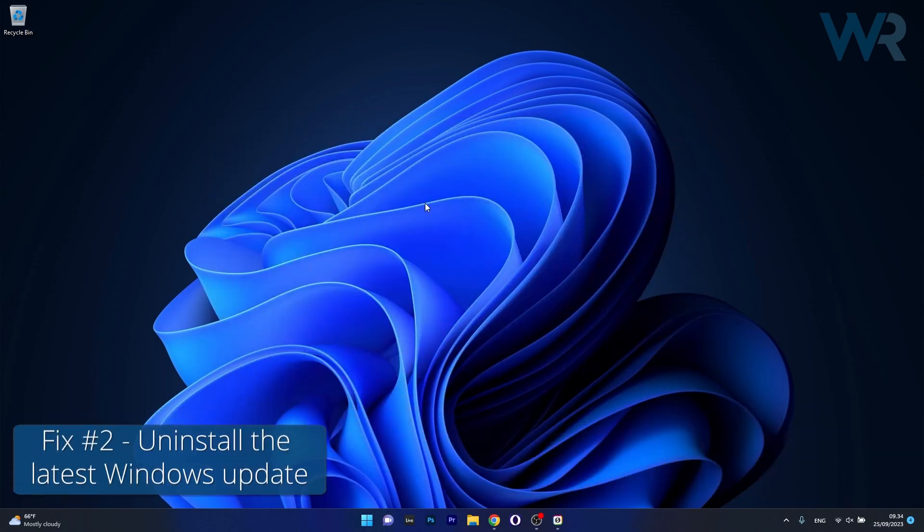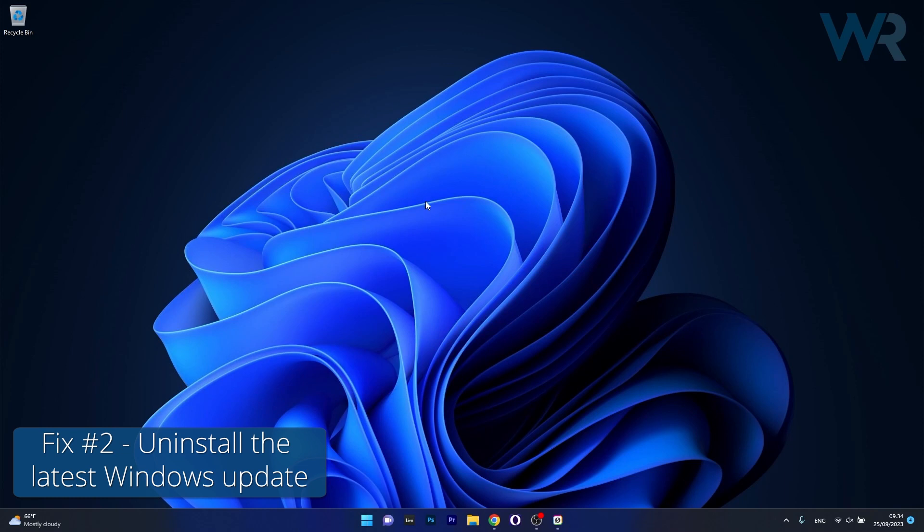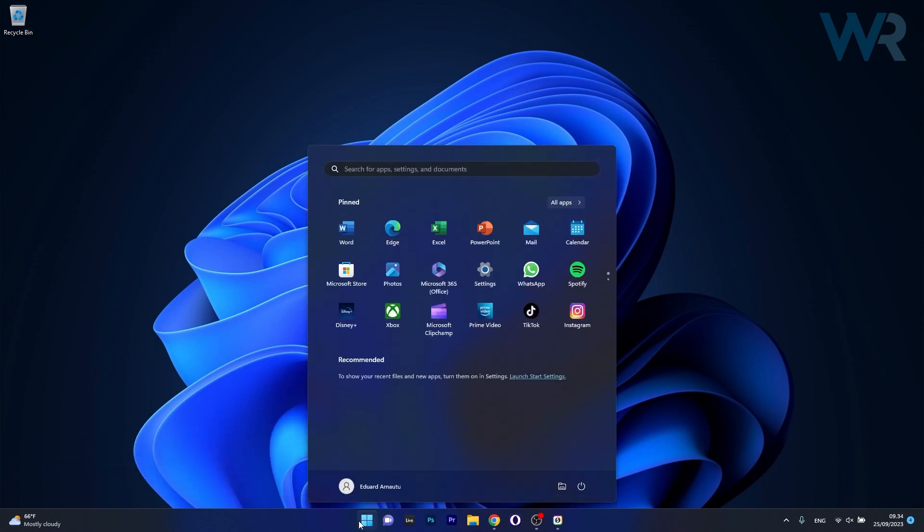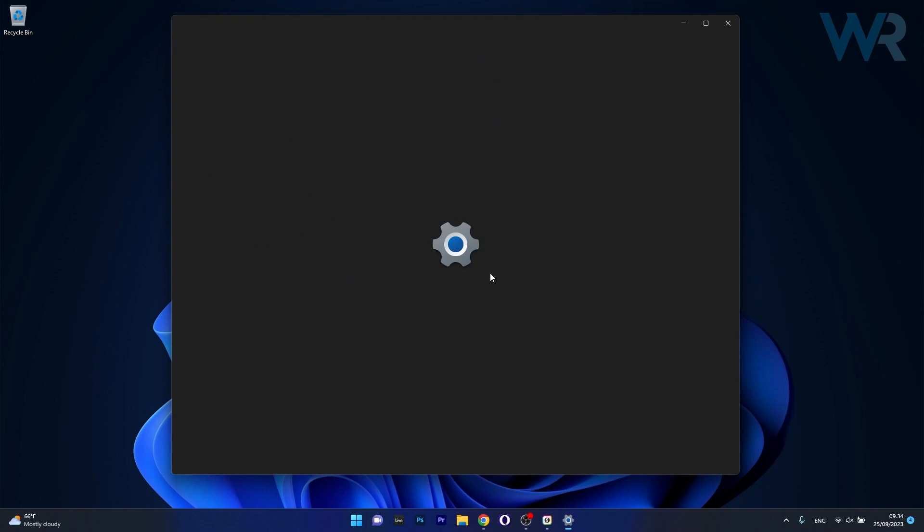Moving on, another useful solution is to uninstall the latest Windows update. To do this press the Windows button then click on the settings icon.